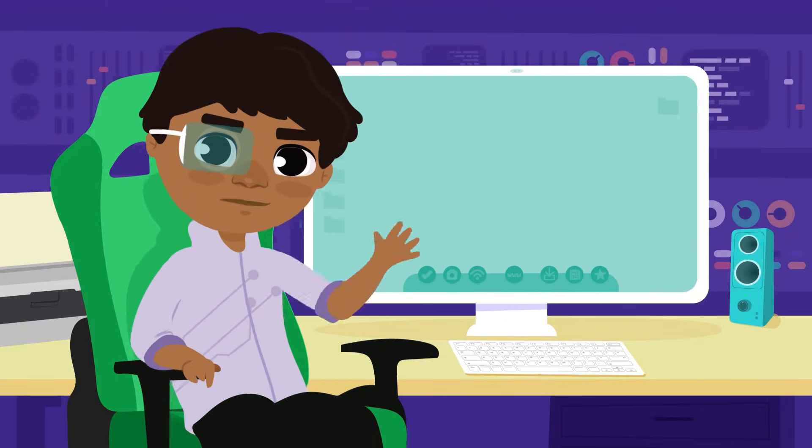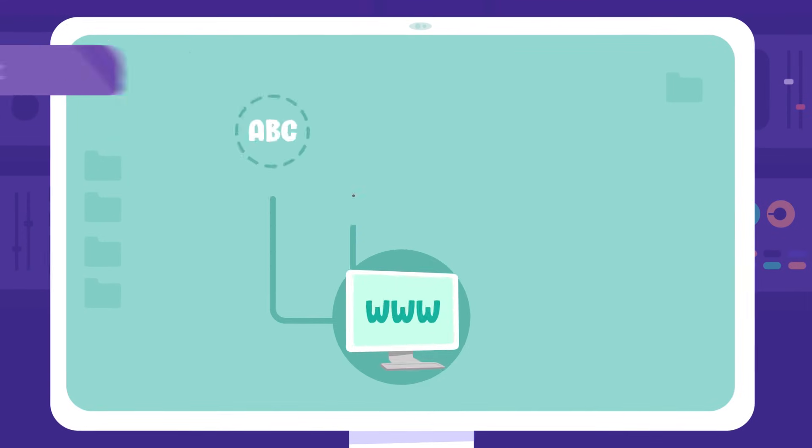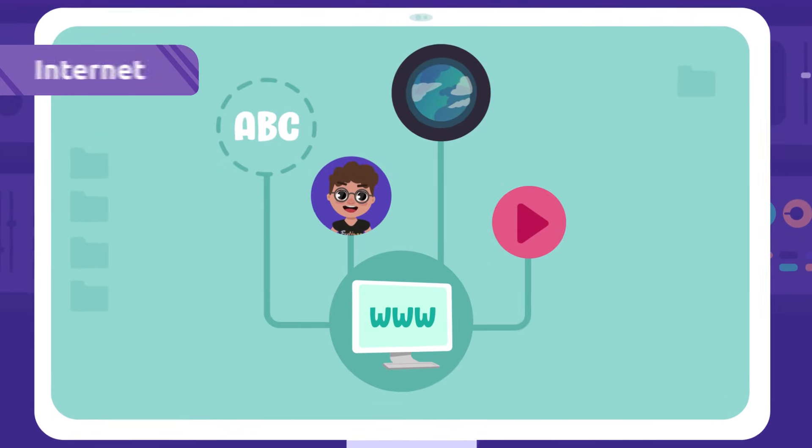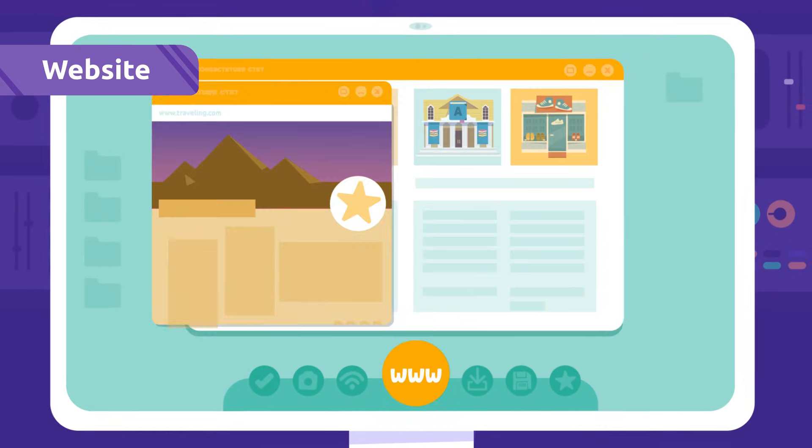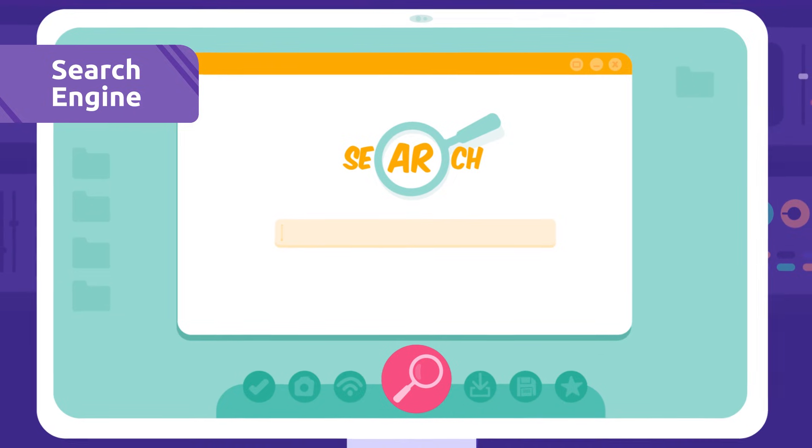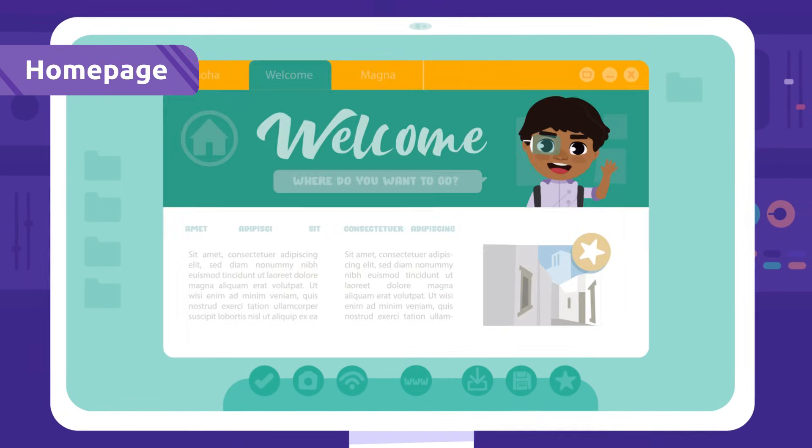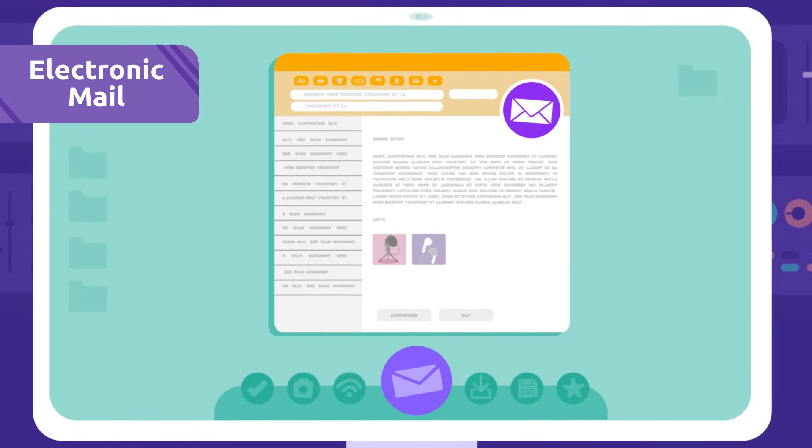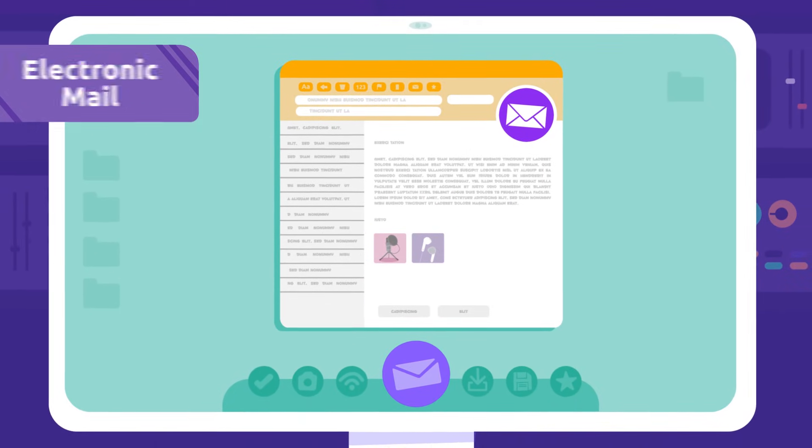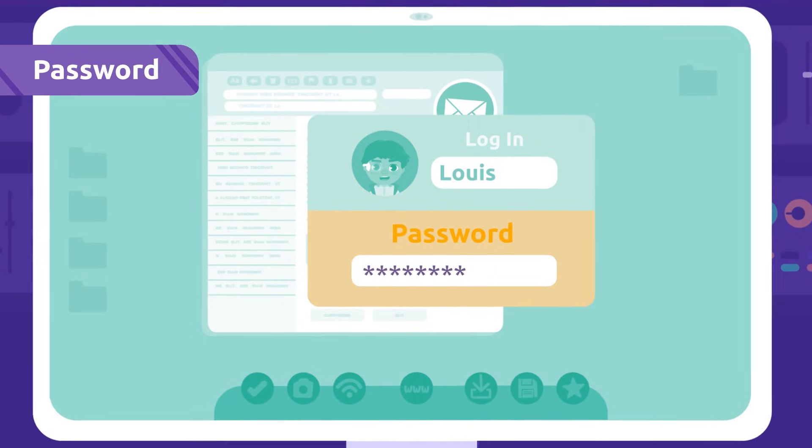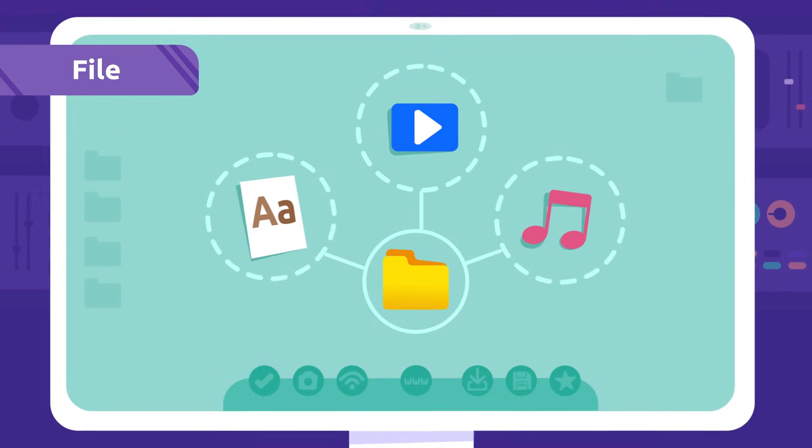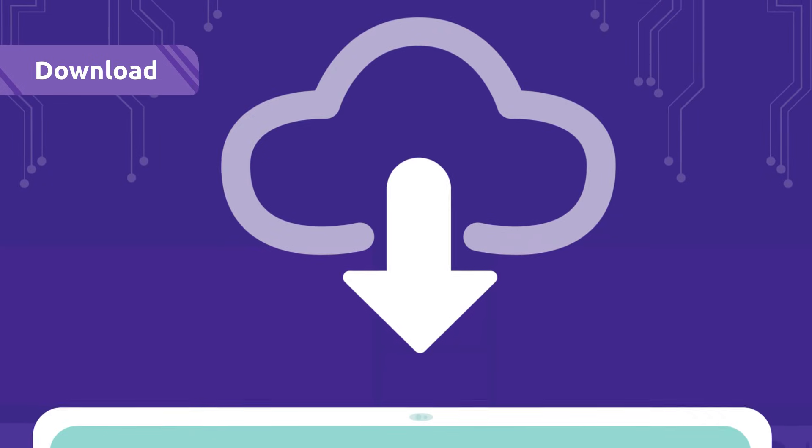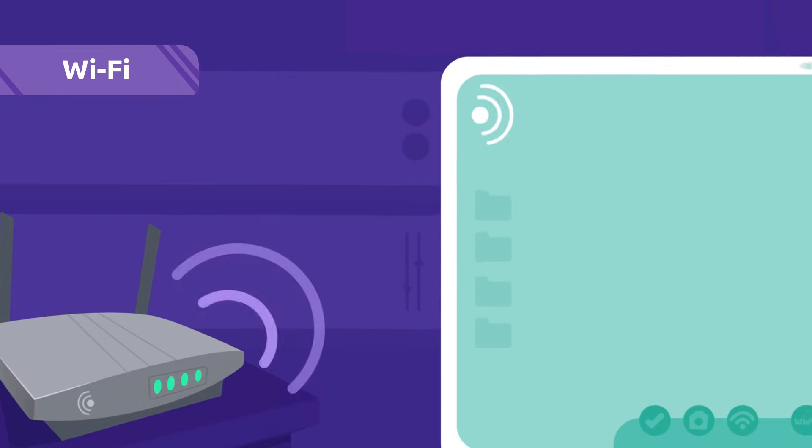So many words, let's recap them: Internet, web browser, website, search engine, home page, electronic mail, login, password, file, download, Wi-Fi.